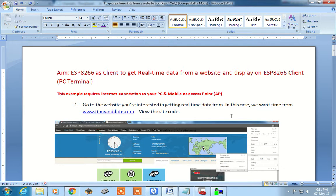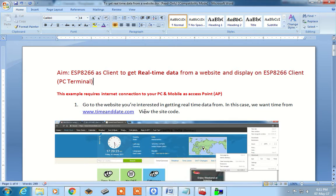ESP8266 acts as a client. For this purpose we will be using two websites. One website is where we want to extract the data — for example, timeanddate.com. For this practical we need internet access on your PC as well as your mobile, which acts as an access point, so that ESP8266 is connected to your mobile phone for getting internet access.